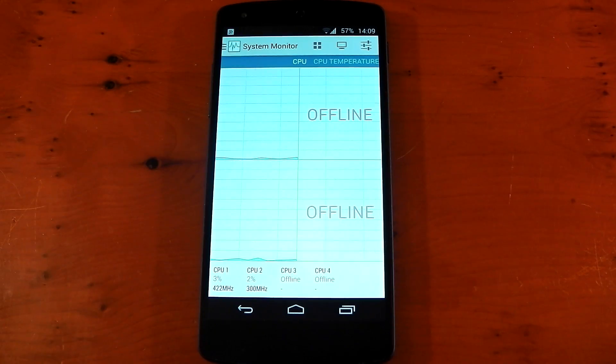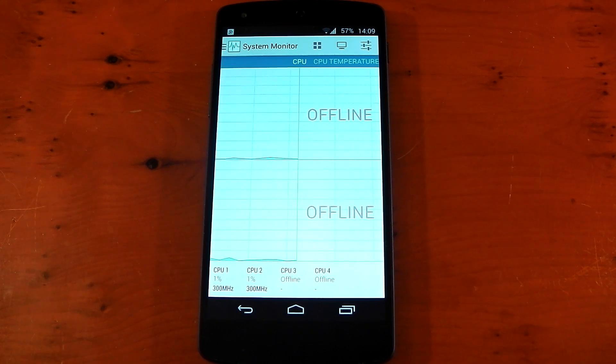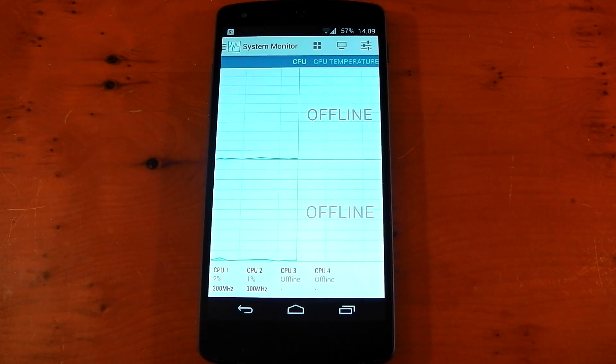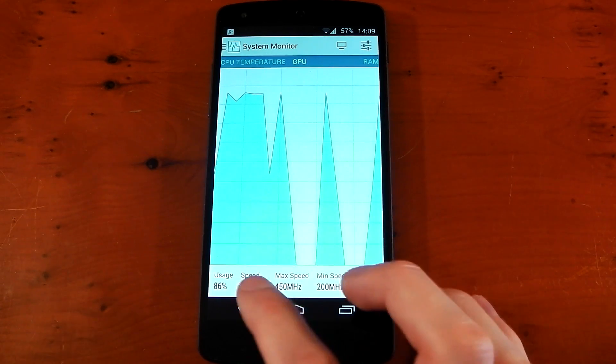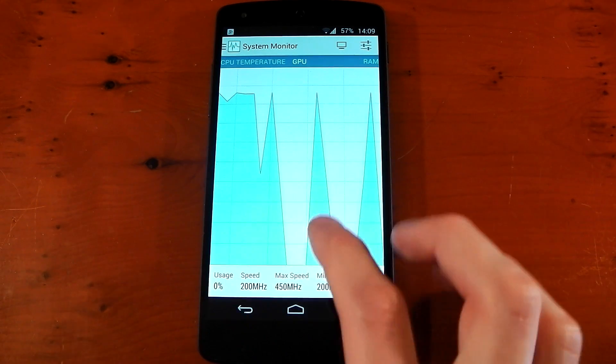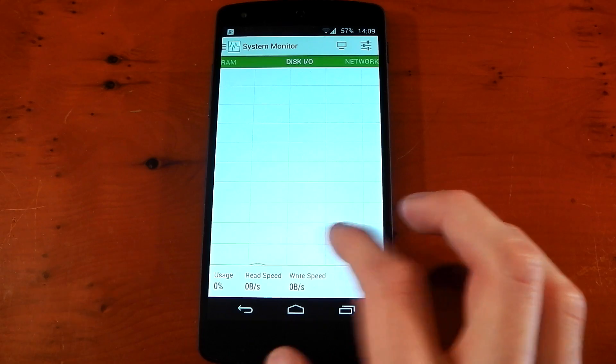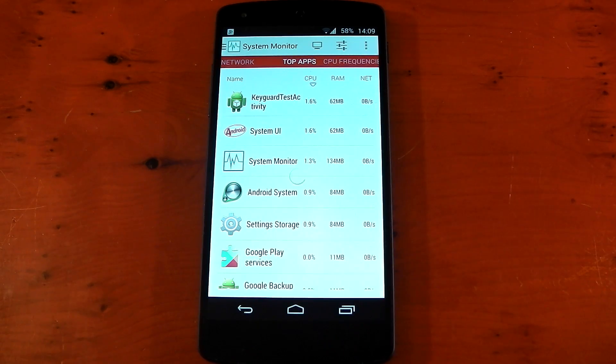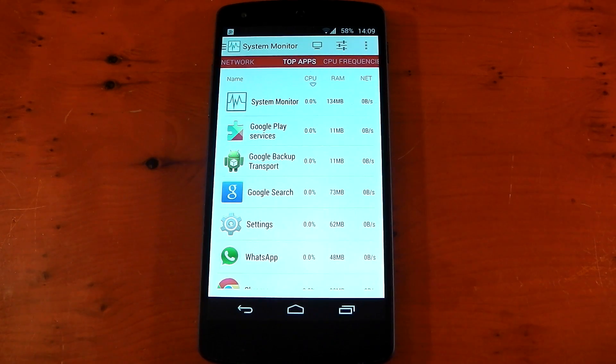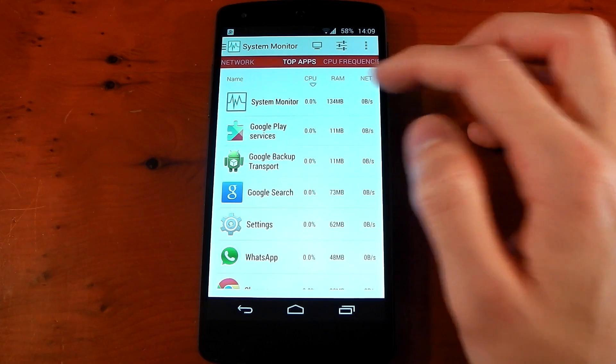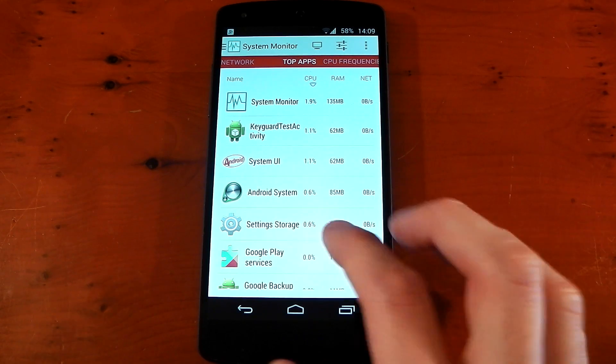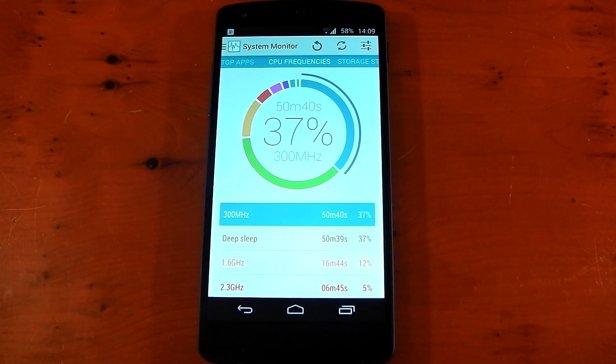So if we go through some of the sections now, again, be aware that not all these sections will be available to you unless you're on the beta track. We've got CPU temperature, GPU showing you the frequency and usage, RAM, disk IO, network, top apps, which shows you which apps are using the most CPU right now. It gives you the RAM and network usage as well. CPU frequency shows you how long your device has been in each state. It gives you a percent and a time.